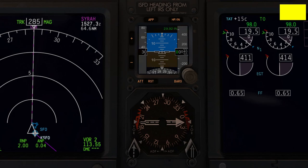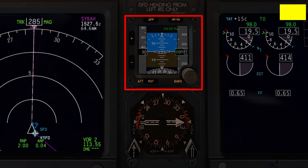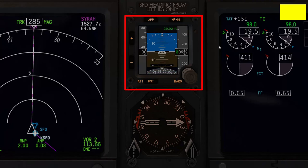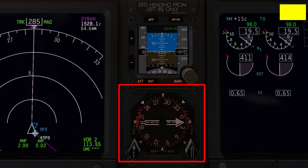In the center of the forward panels are two standby instrument displays for use during emergencies. On top is the standby artificial horizon — a miniature version of the PFD. The approach button brings up scale ID enunciators for flying an approach, and the HP/IN button switches between hectopascals and inches of mercury for the altimeter setting, adjustable with a knob. Brightness buttons are on the side. At the bottom is a VOR/ADF standby instrument, which can tune nearby VOR or ADF stations using the two selector buttons.